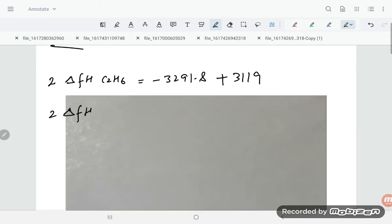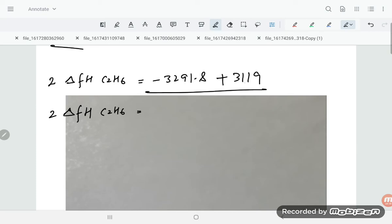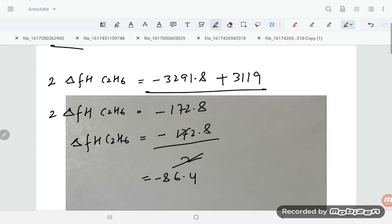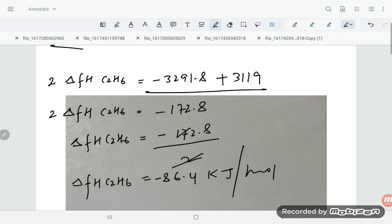Simplifying: 2 × ΔfH(C₂H₆) = −172.8. Dividing by 2, ΔfH(C₂H₆) = −86.4 kJ/mol. This is our required answer — the standard enthalpy of formation of C₂H₆ is −86.4 kJ/mol.